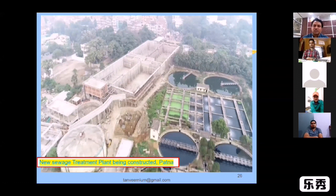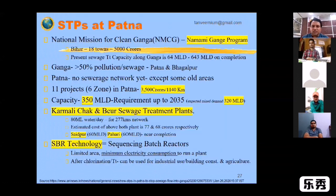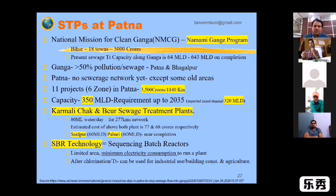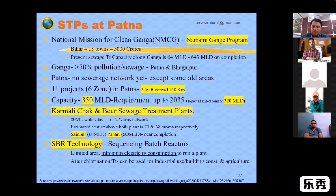This is the one-fourth part of the sewage waste system. STP means the sewage treatment plant at Patna. The national mission for clean Ganga — the new name is Namami Gange.